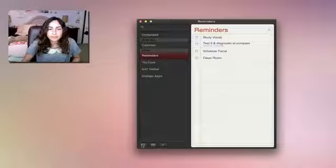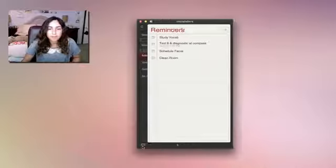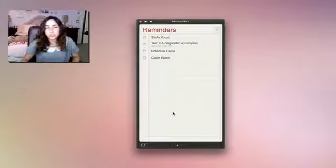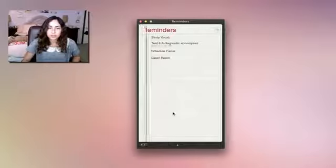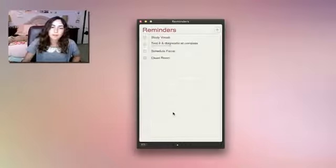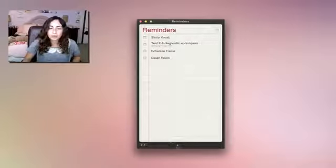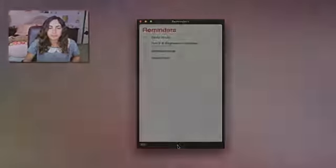So you can hide this panel with this button, and once it's hidden, you can still scroll between your lists simply by using gestures if you have a magic trackpad or a magic mouse. Or you can click on these little circles here.